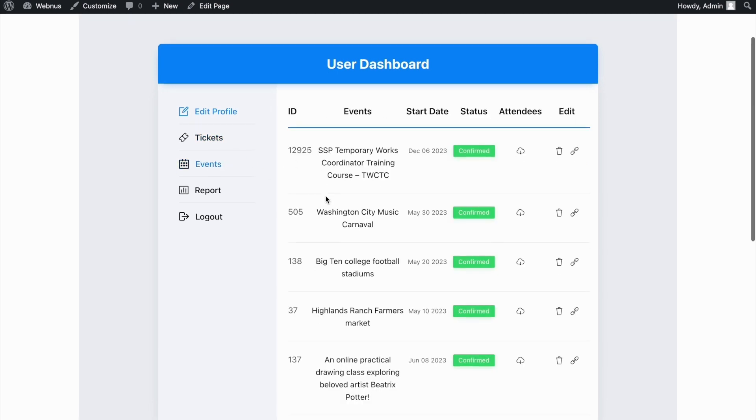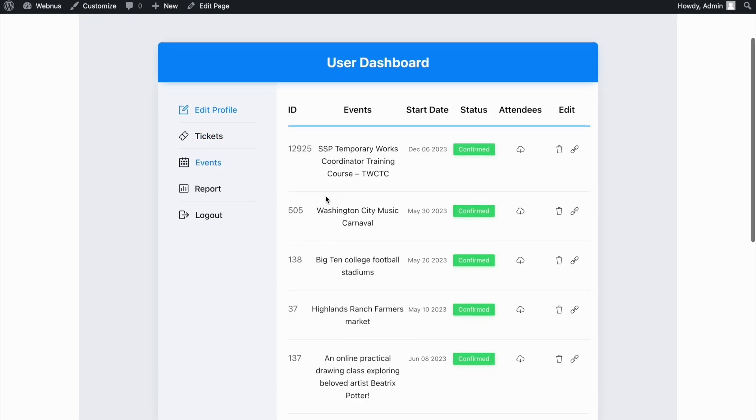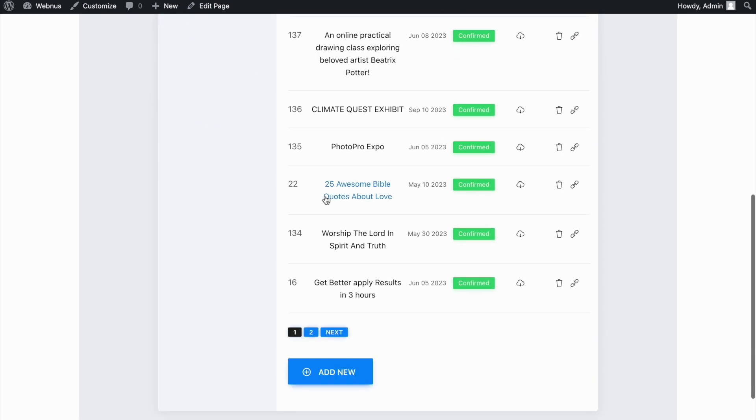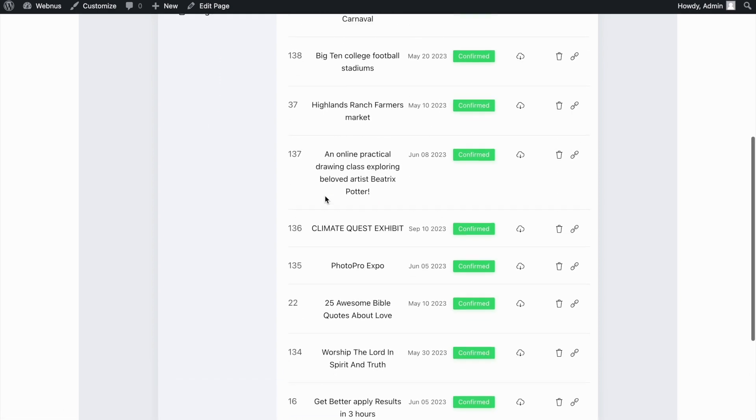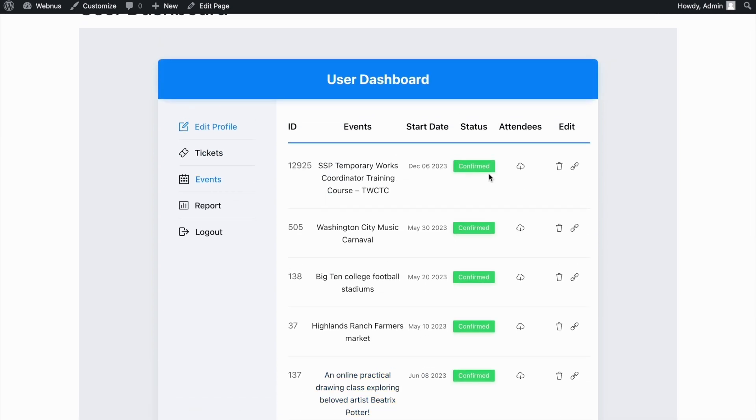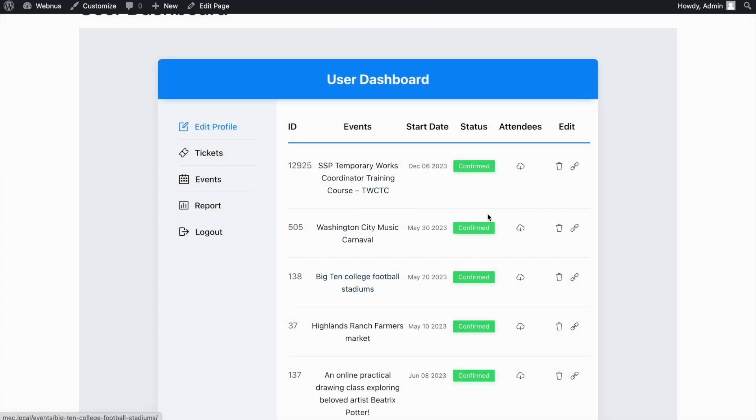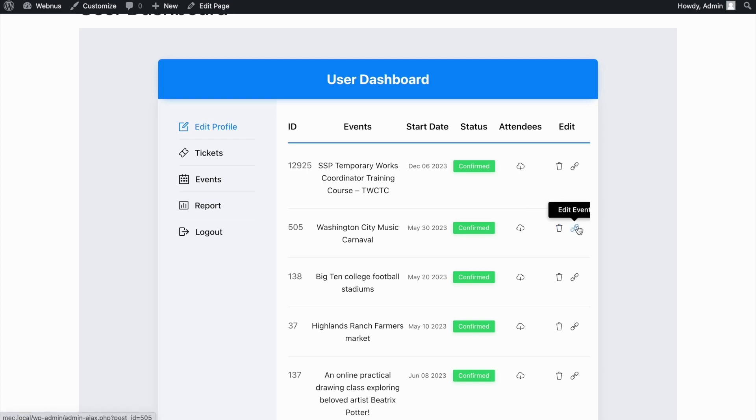The next tab shows all the events that this user has added to WordPress. You can download the attendees for your event from this section in both CSV and Excel format. You can delete your event or edit it as well.